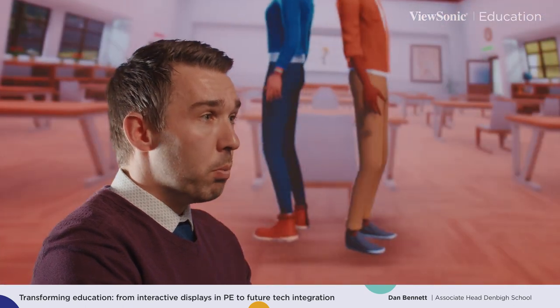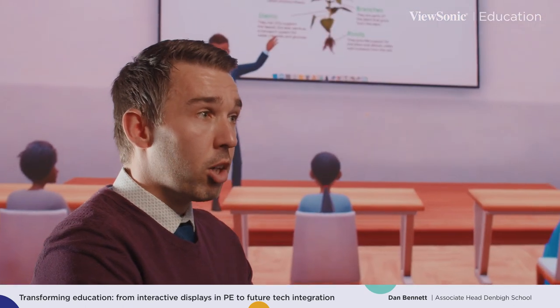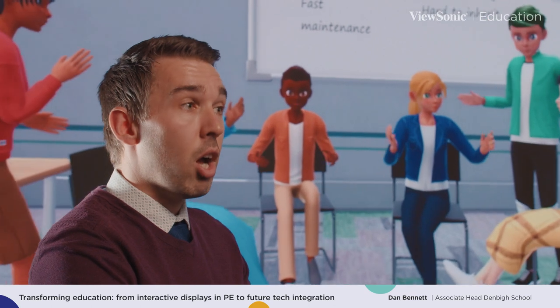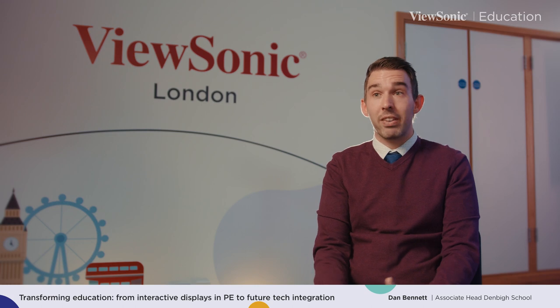ViewSonic helped our staff gain confidence with the boards, building a level of confidence that allows them to teach their lessons effectively. What's really exciting is that ViewSonic are going to continue working with us to build on that competence and confidence — taking the use of the board to the next level, really exploring the intricate features integrated within the software to take their enriching lessons further still.